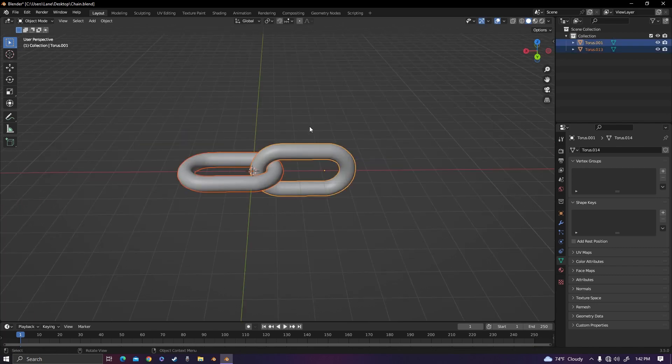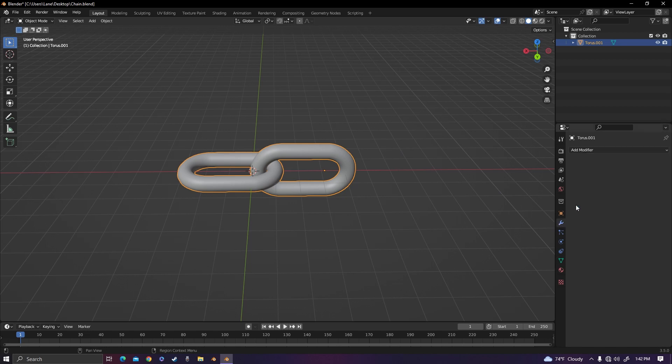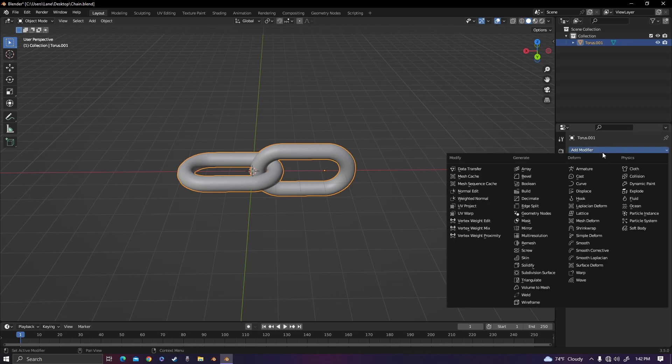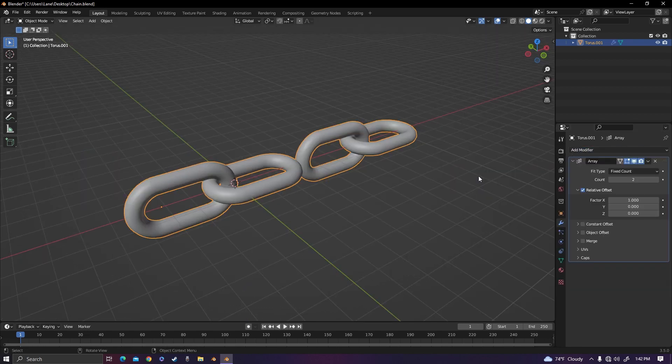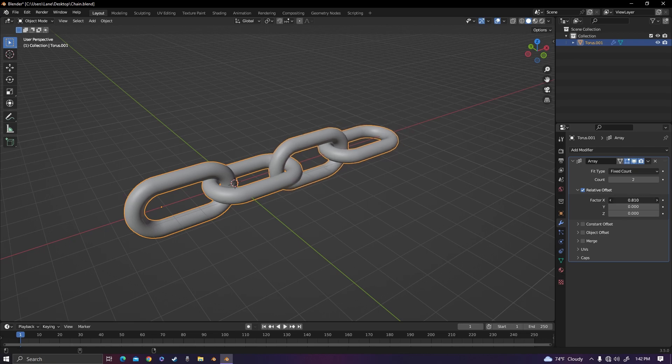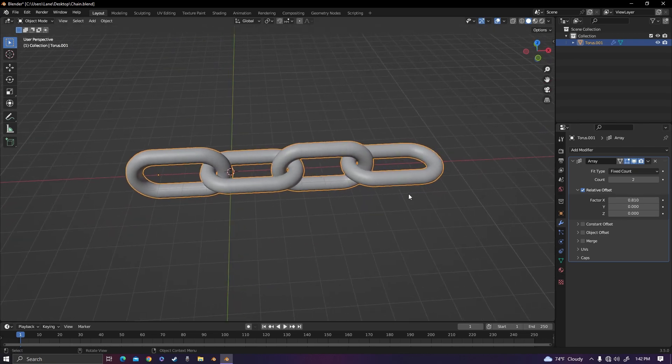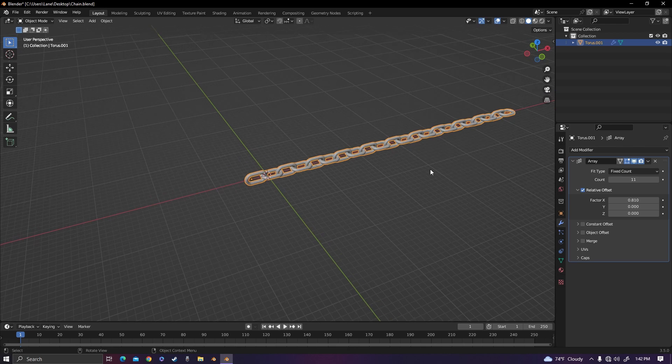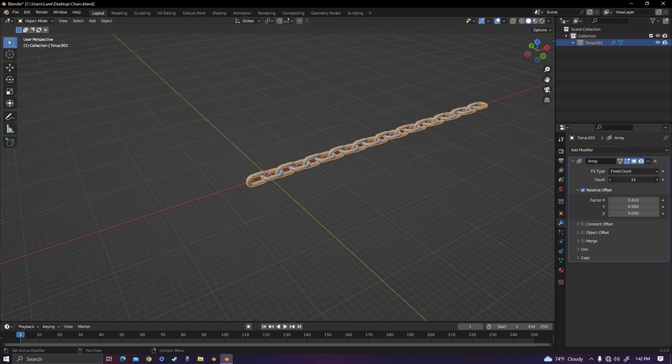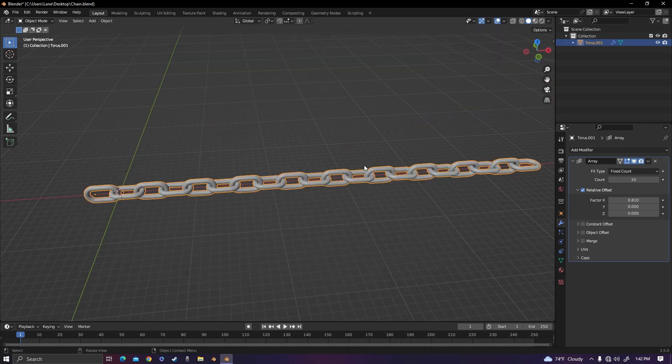Now select the two of them and join them by clicking Ctrl J. Now we're going to go over to the modifiers tab and add an array modifier. By using the array modifier we can actually just make the chain as long as we want by turning the count up, so we can have a super long chain or a short chain.